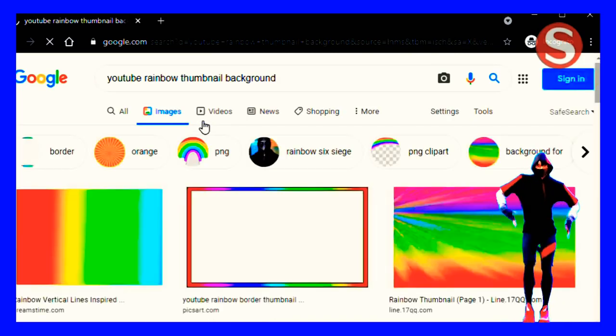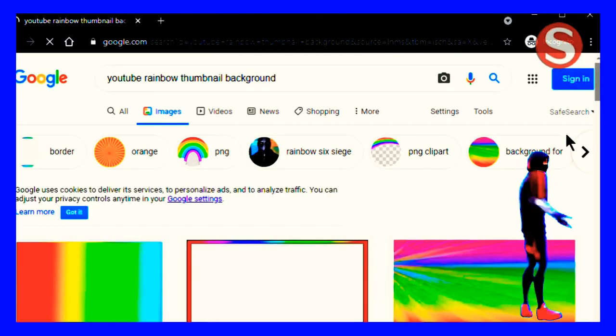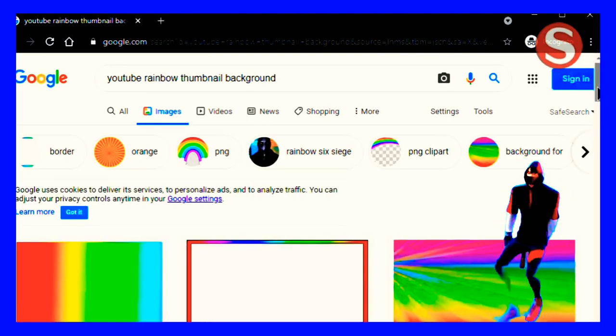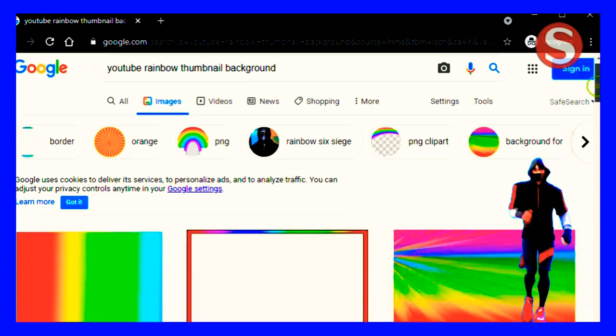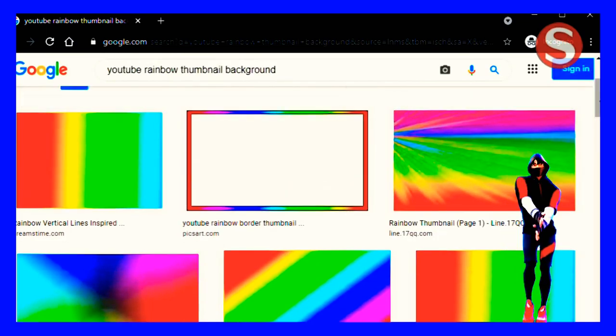But you have to select this border thumbnail and you have to download it in a PNG format.